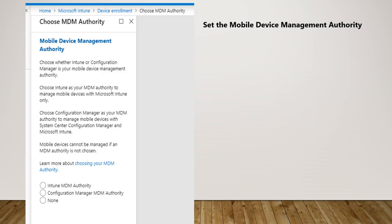There also may be some confusion for people coming from a CCM background who don't know how to configure co-management. Co-management is another feature set where on the same device you will have two agents: one from Intune and the other is the CCM client agent.